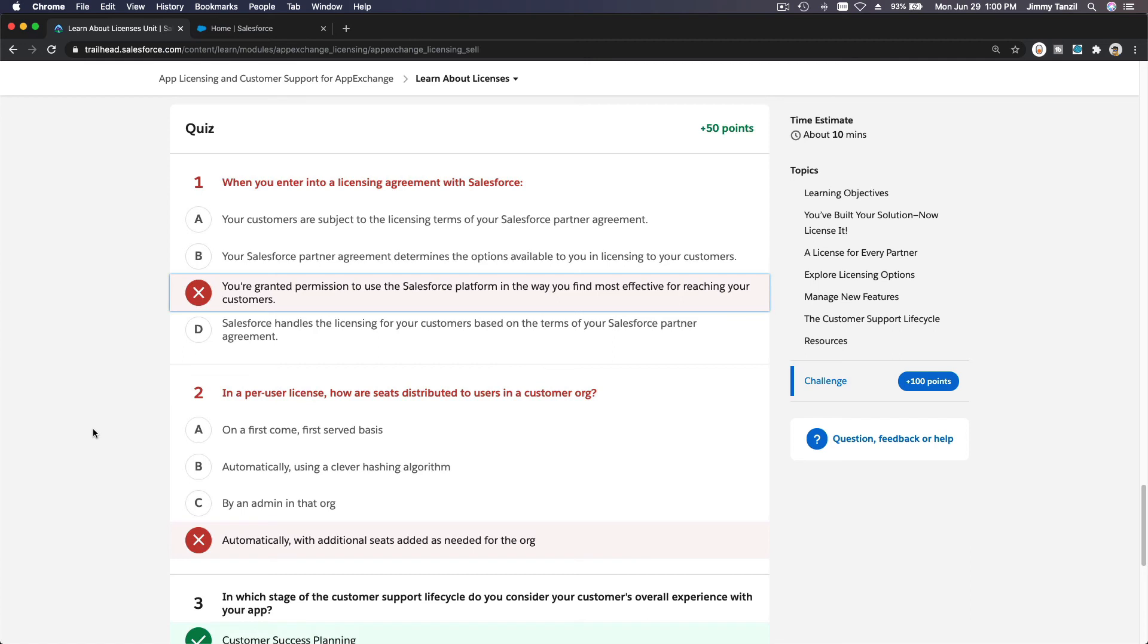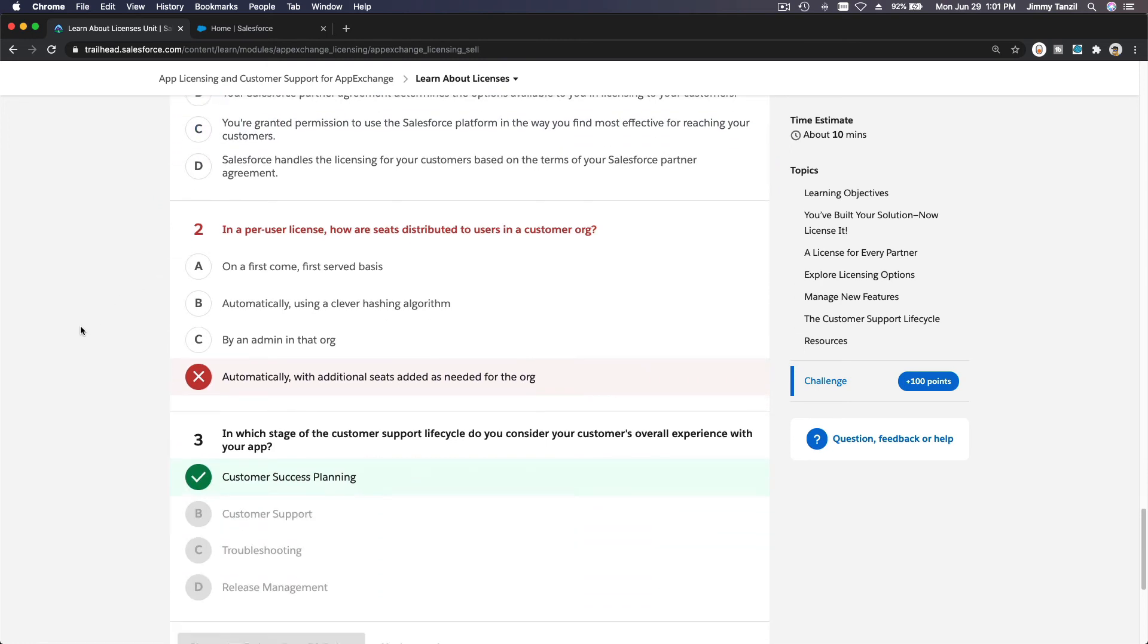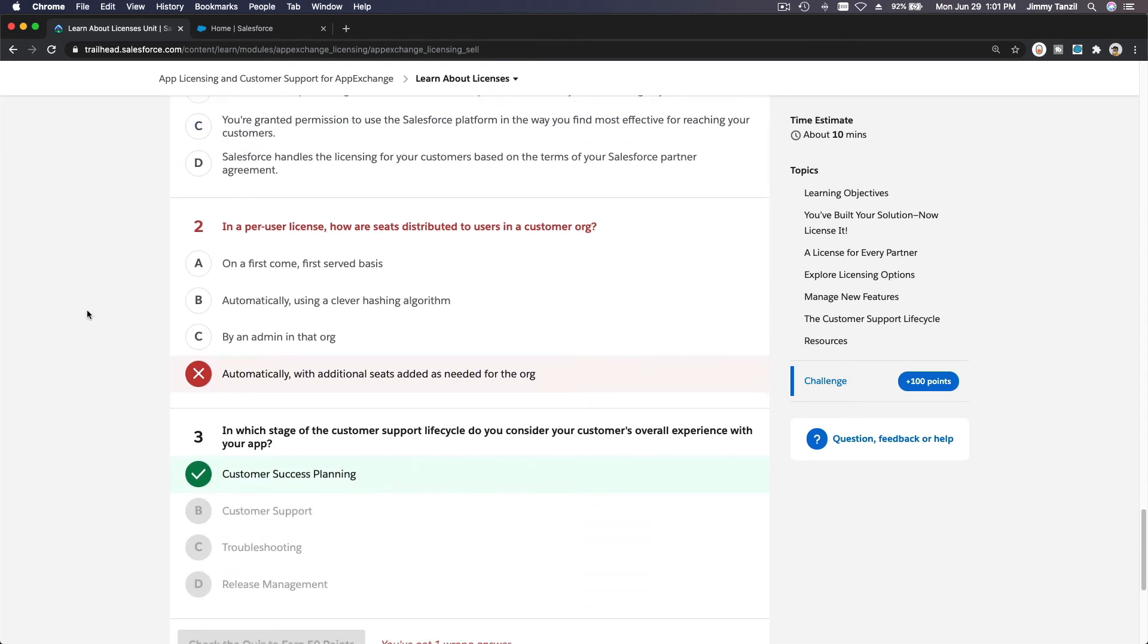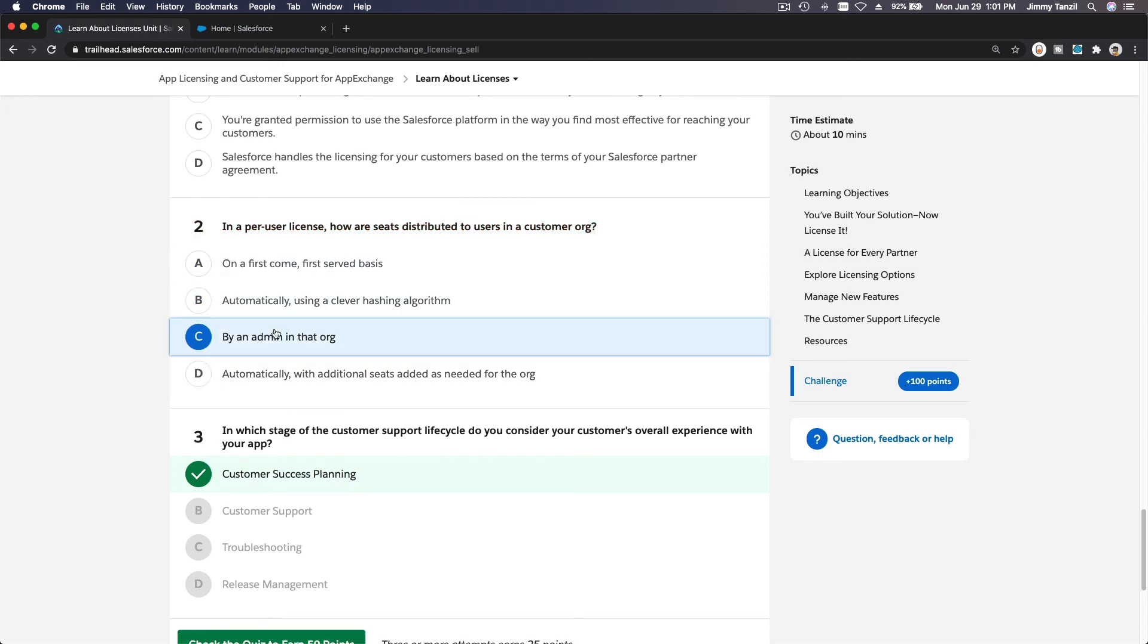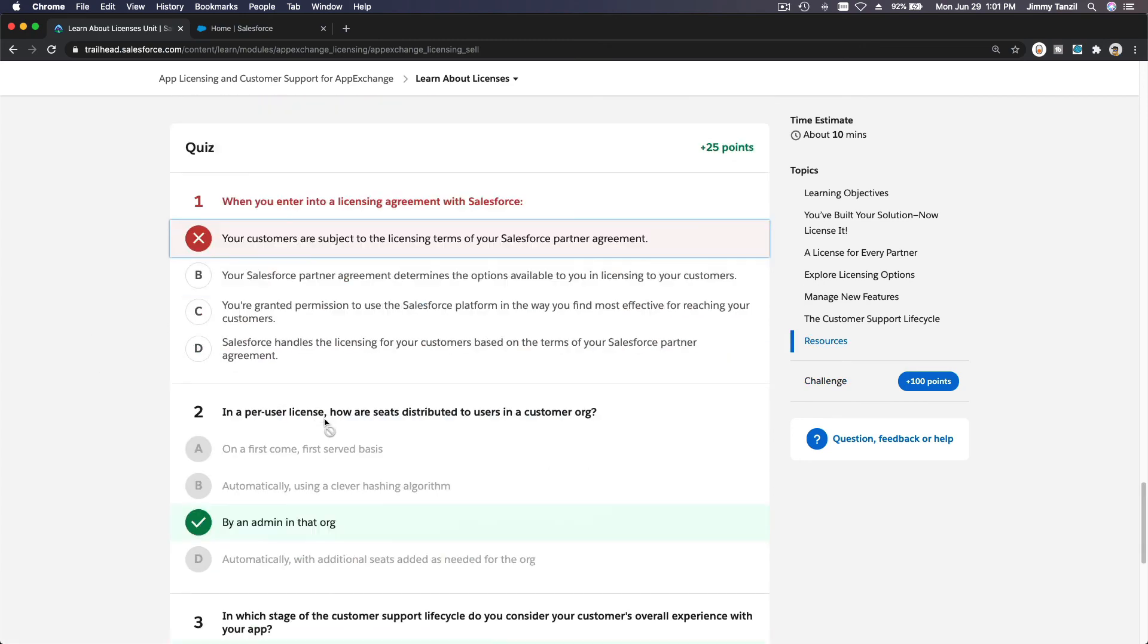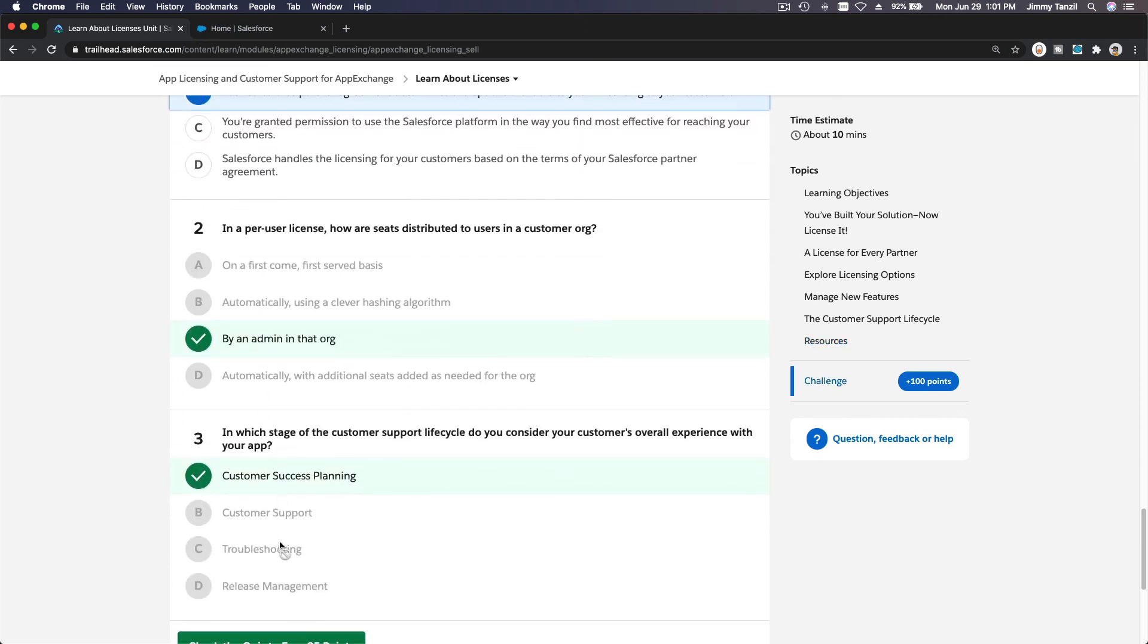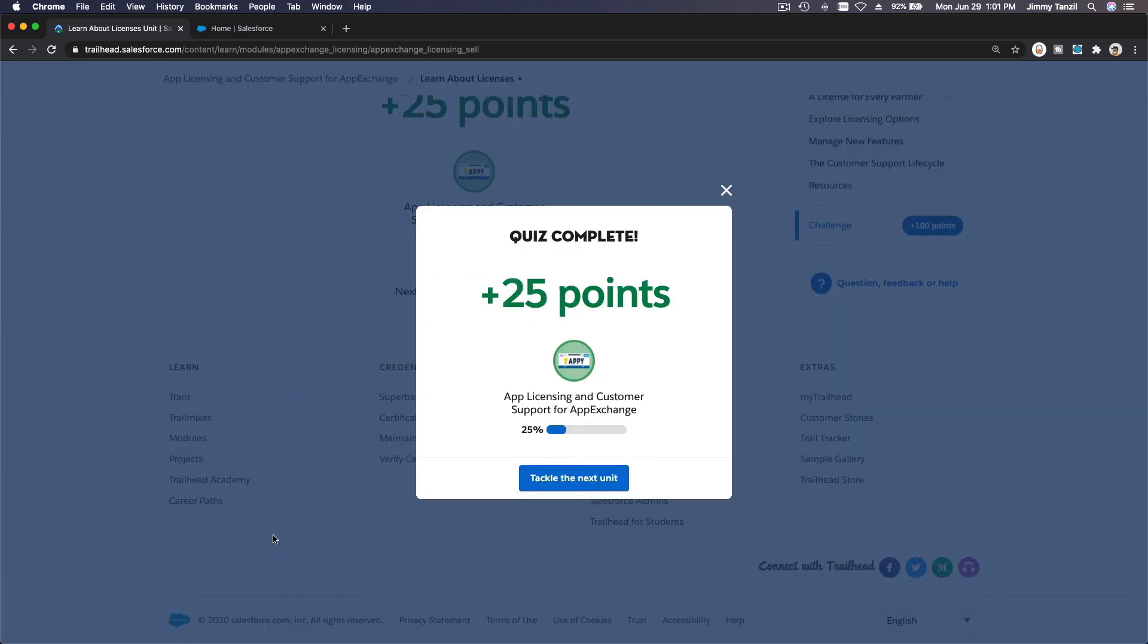When you enter into a licensing agreement with Salesforce... Salesforce handles the licensing for your customers based on your terms? Salesforce partner agreement determines the options available? Your customers are subject to the licensing terms of your Salesforce partner agreement - maybe A? Okay, I'm not very legal-versed. In a per-user license, how are seats distributed to users? Oh, to users - the admin did it! Of course, my bad. Boom! Oops, wrong. Oh my. Alright, 25 points.